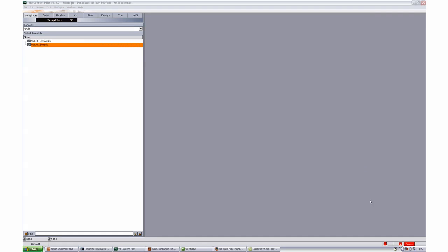I'm going to quickly show you how to configure Viscontent Pilot, and in this case the external interfaces.